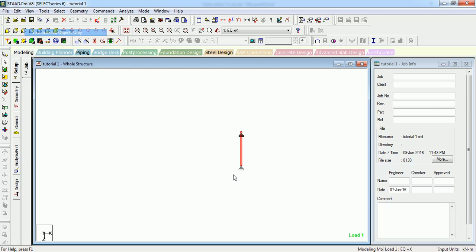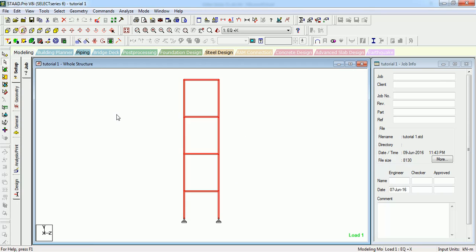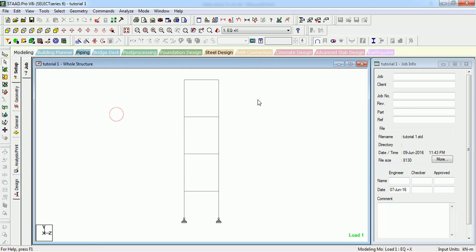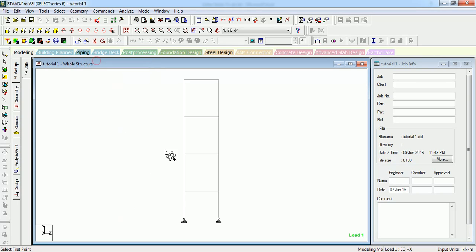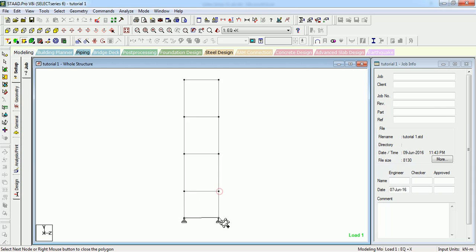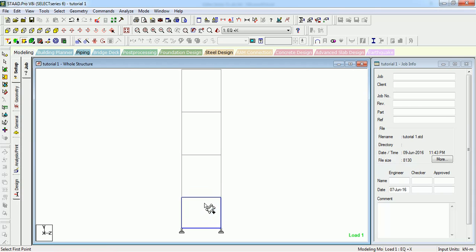In this one, there will be a surface. To create a surface, you can select 'Add Surface' or you can go to Geometry > Add Surface. Select the first node, second, third, and fourth. The surface is created.